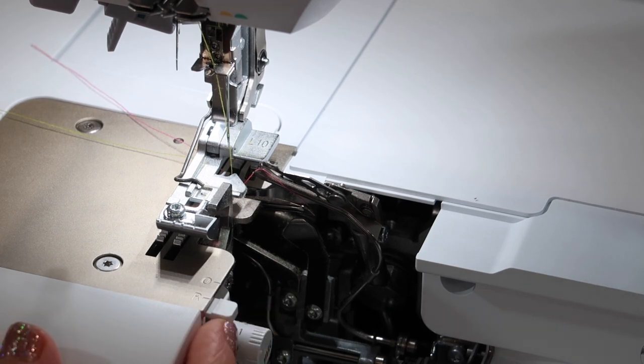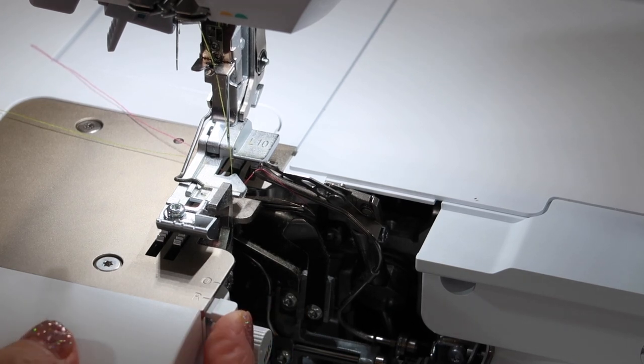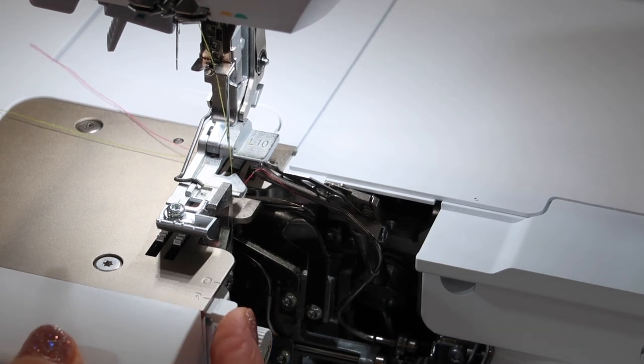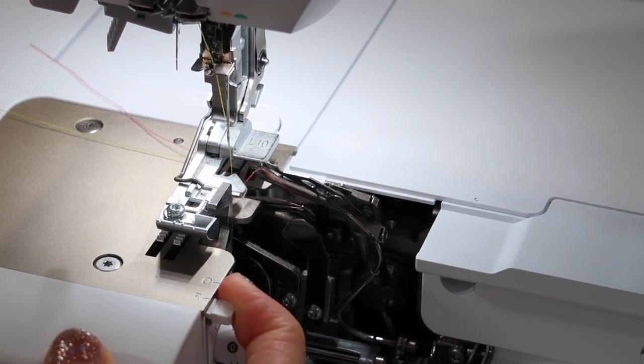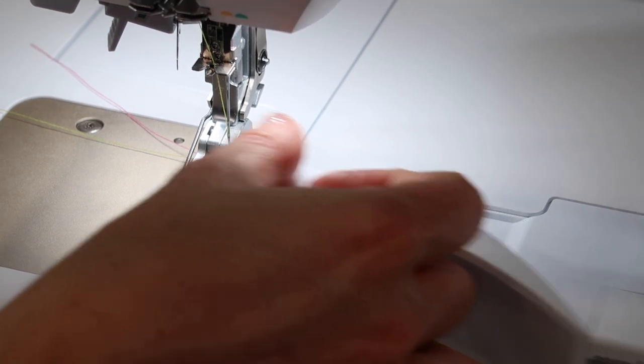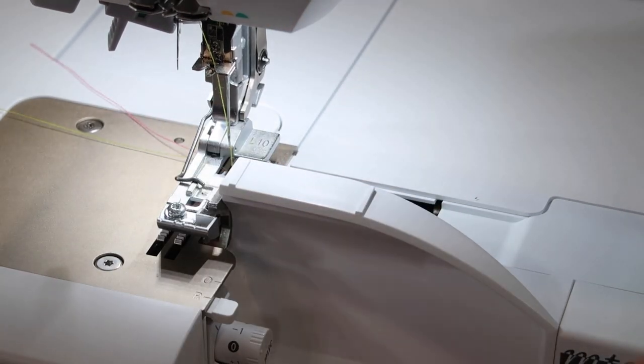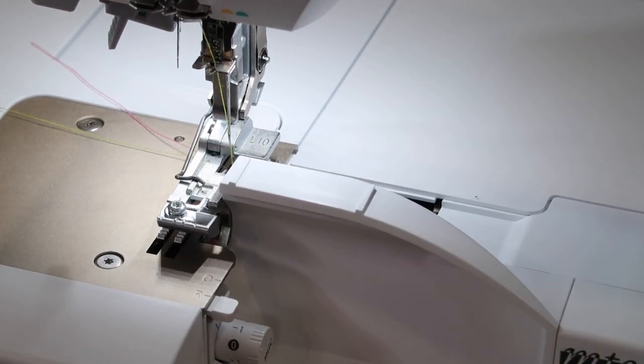You'll have everything set up just like a three thread rolled hem with the stitch finger pulled towards you. Go ahead and close up all the doors and let's go ahead and stitch.